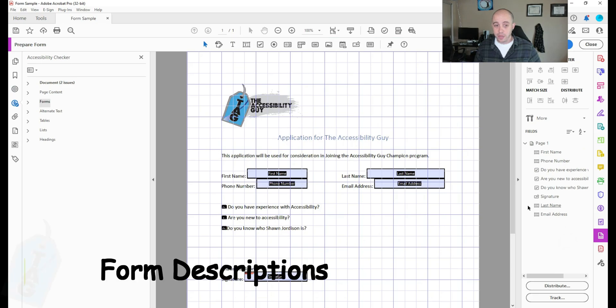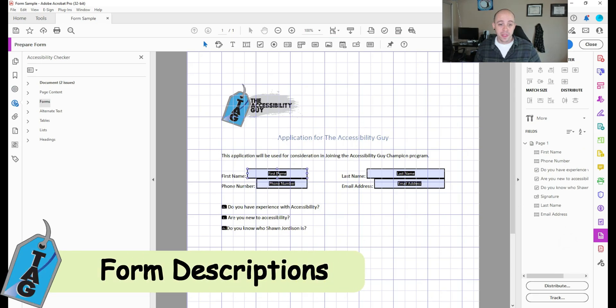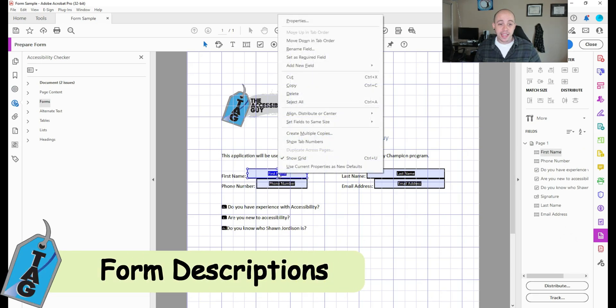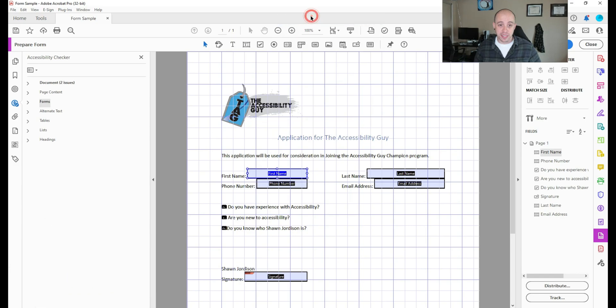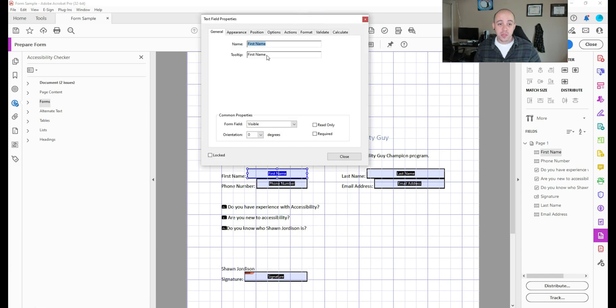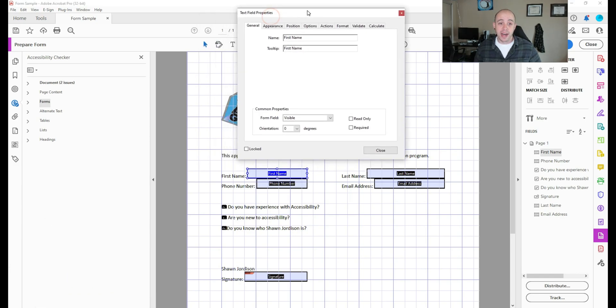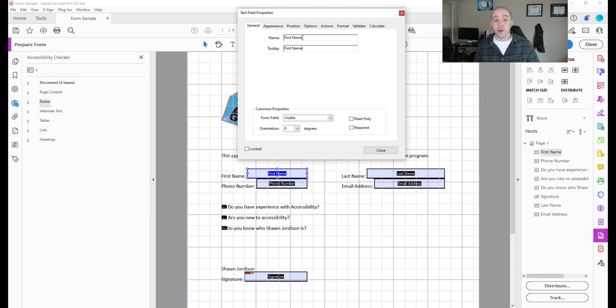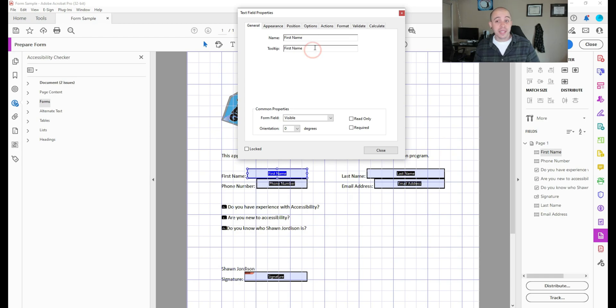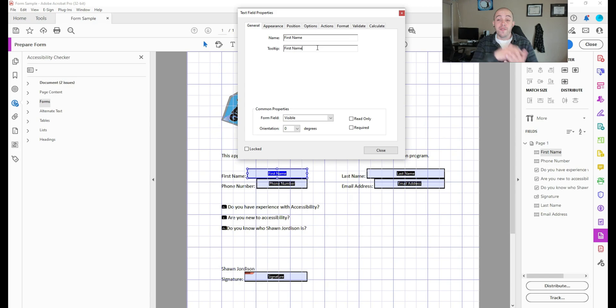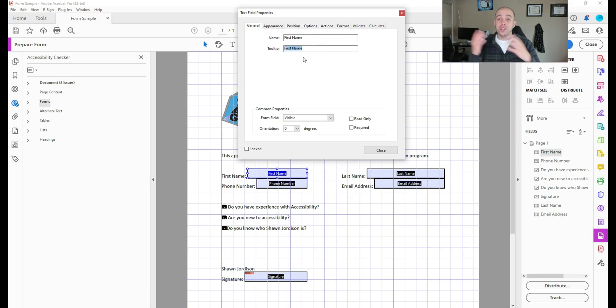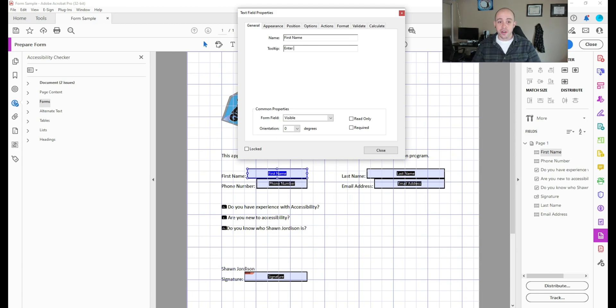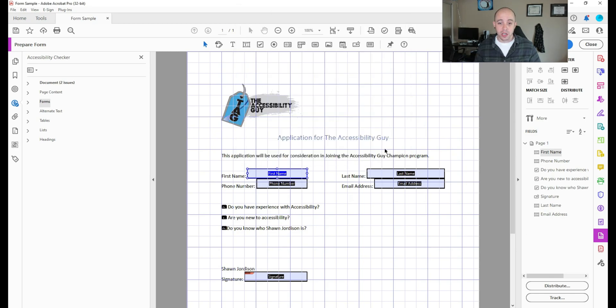So if I select prepare form, and I right click one of the field names and select properties, this is where I want to adjust my tooltip. Now depending on how you adjust and create your form, sometimes the tooltips are not accurate, or sometimes they're missing completely. It all depends on how the form fields are entered into the document. But I like to adjust my tooltips to be more accurate anyways. So I'm going to say enter your first name, and select close.